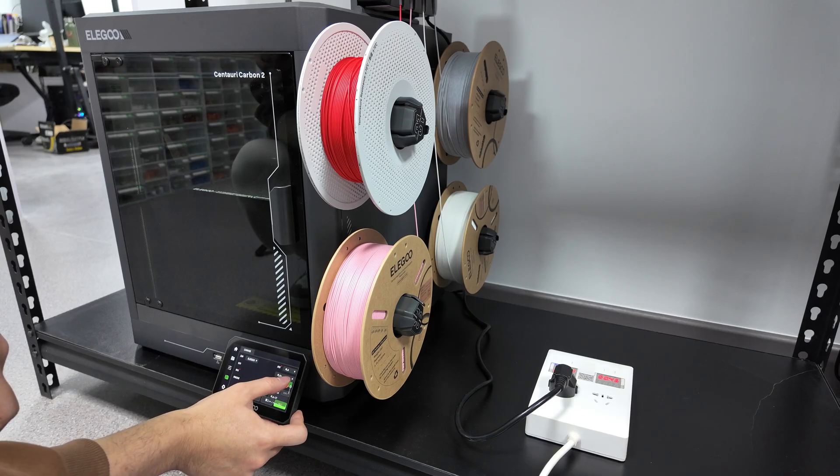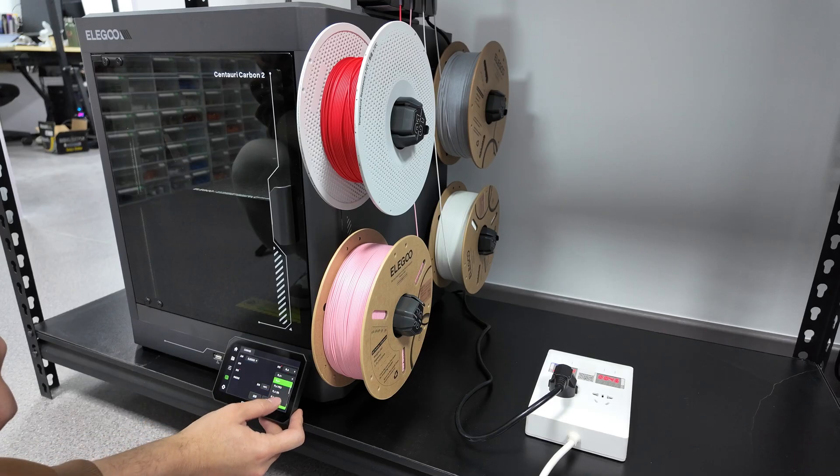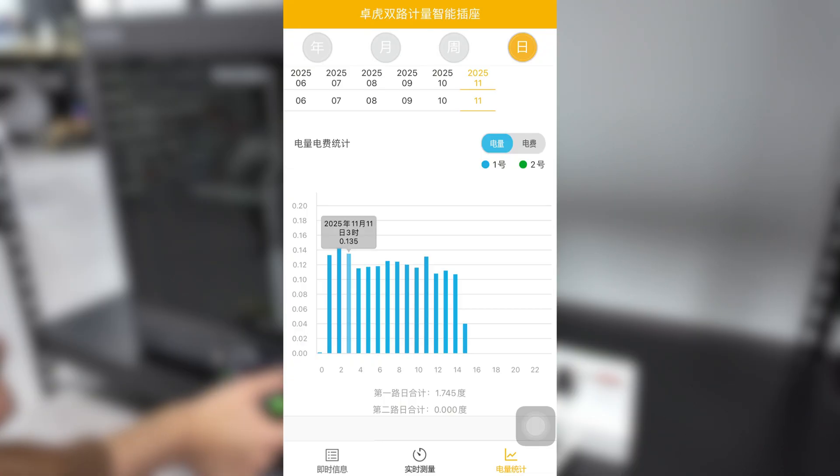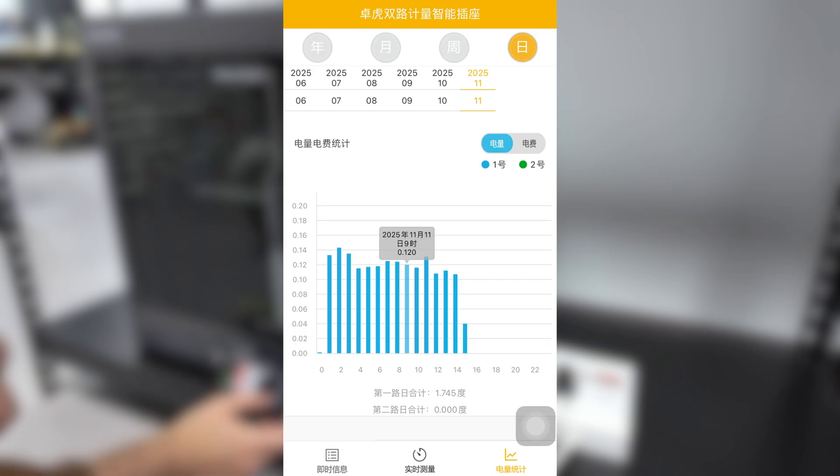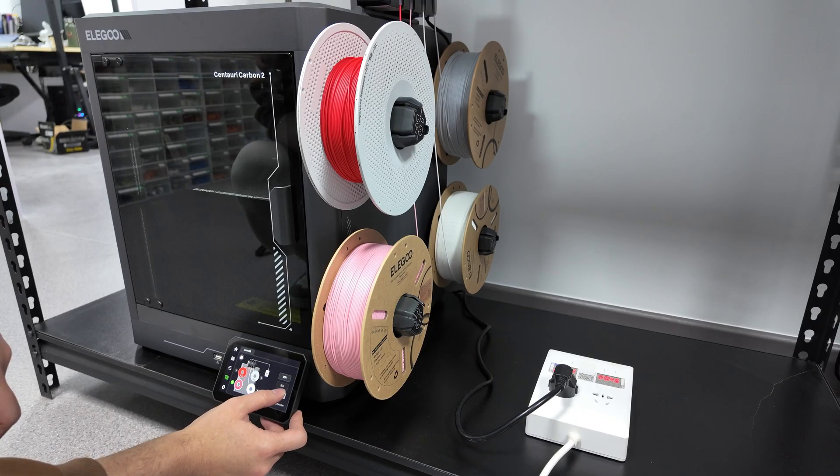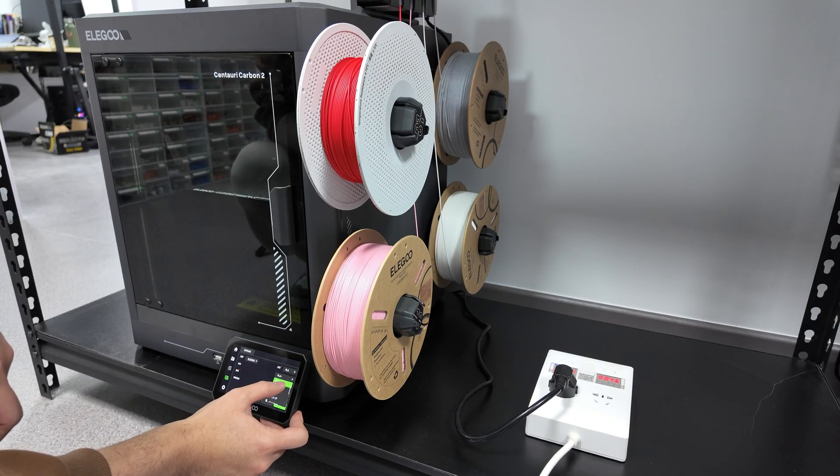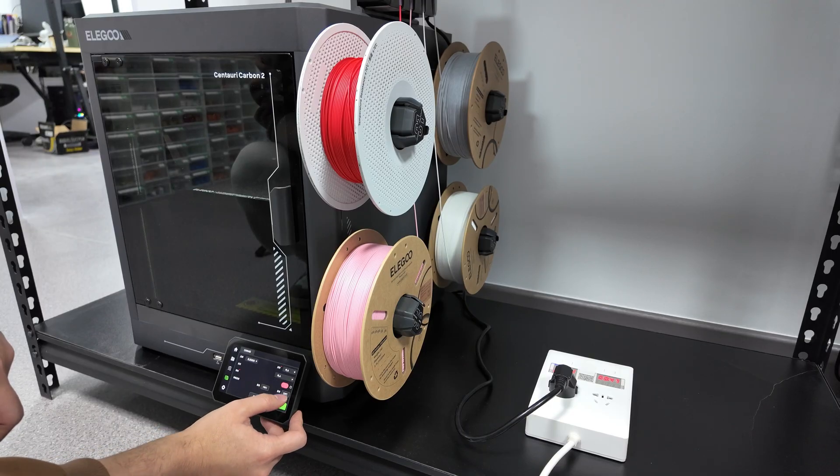As for actual power consumption, I measured it with a smart plug. During continuous multicolor printing, it consumes about 0.12 kWh per hour on average. 24 hours of continuous multicolor printing consumes less than 3 kWh of electricity.